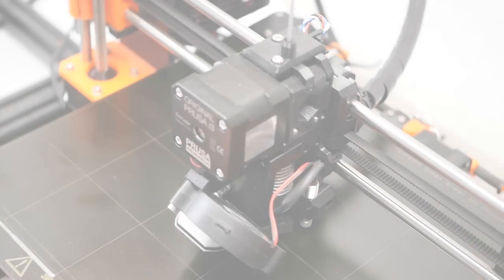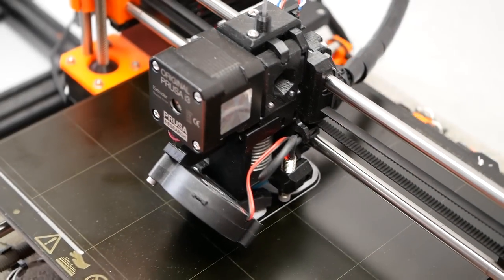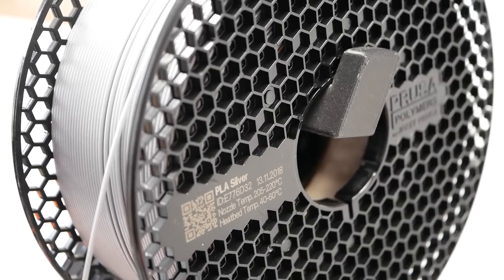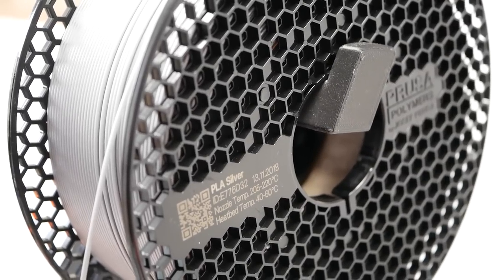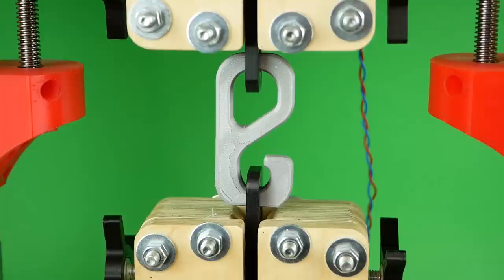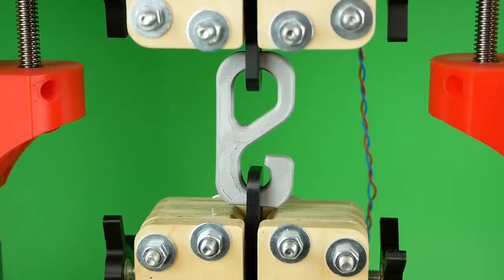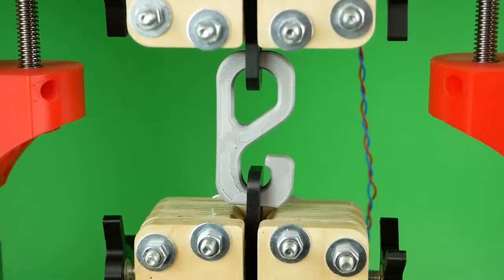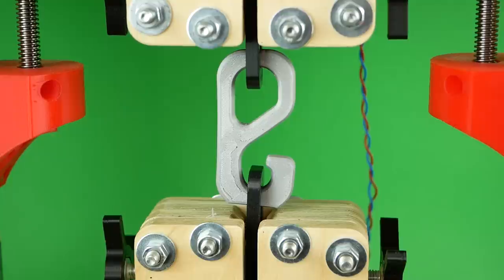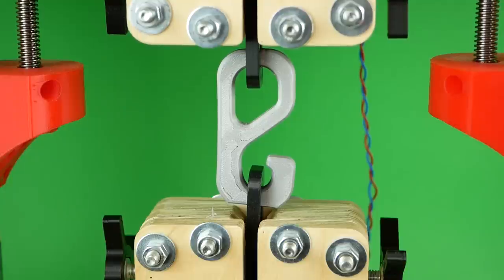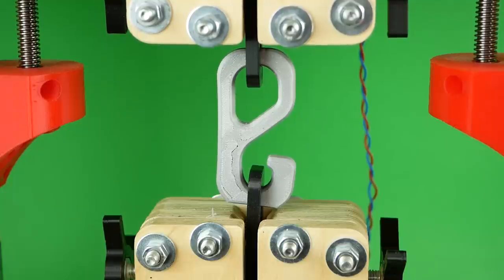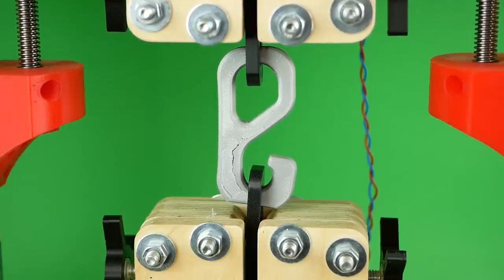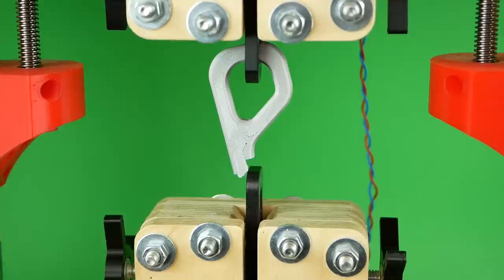All parts were printed on my original Prusa Mark 2.5 in Prusa's new silver PLA. To test the hooks for their strength, I put them into my DIY tensile testing machine and slowly ripped them apart until they failed, some of them quite explosively.